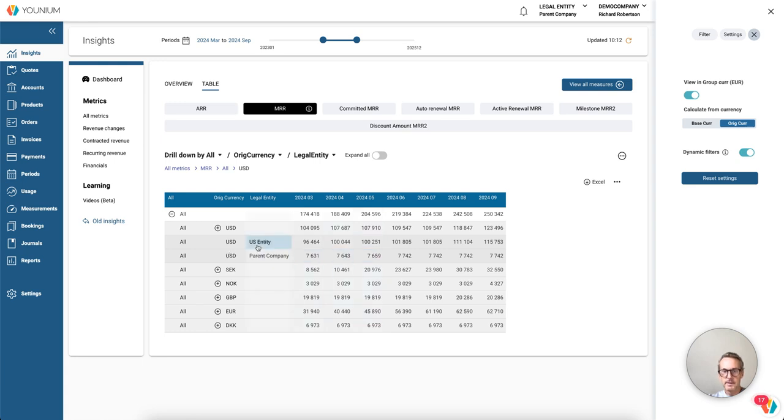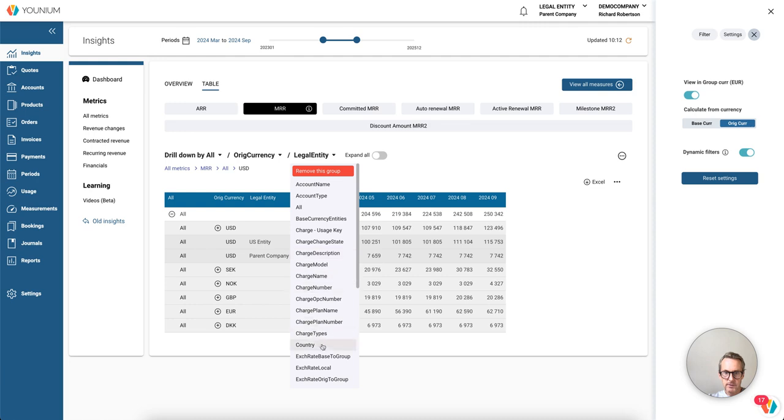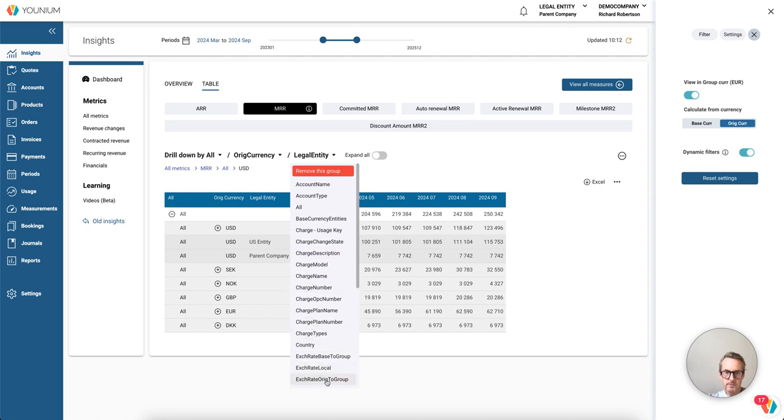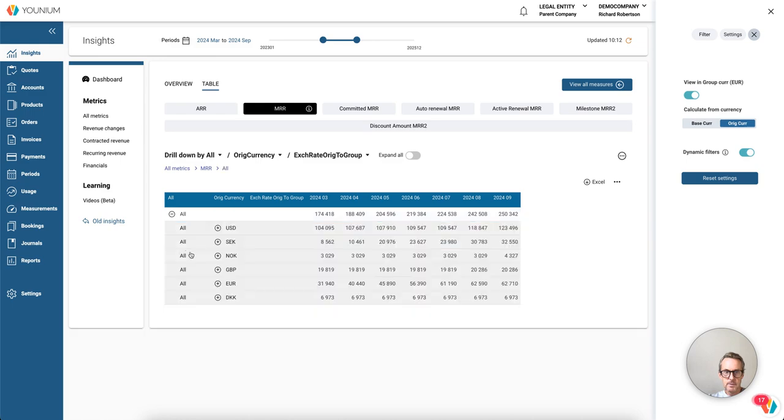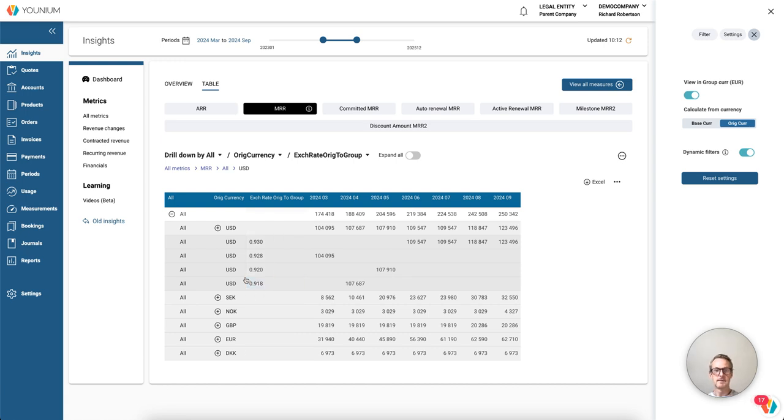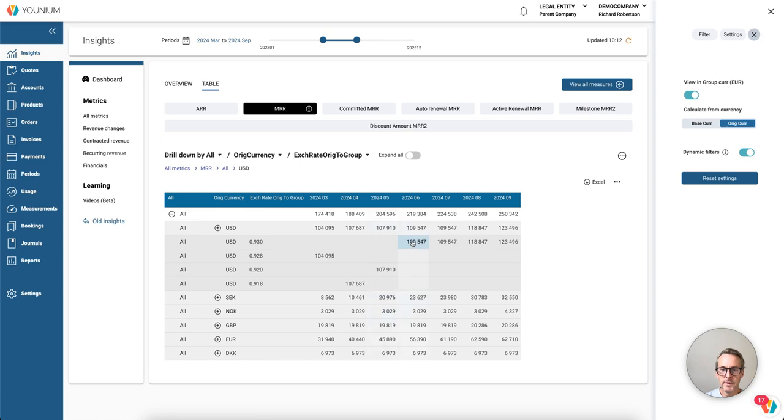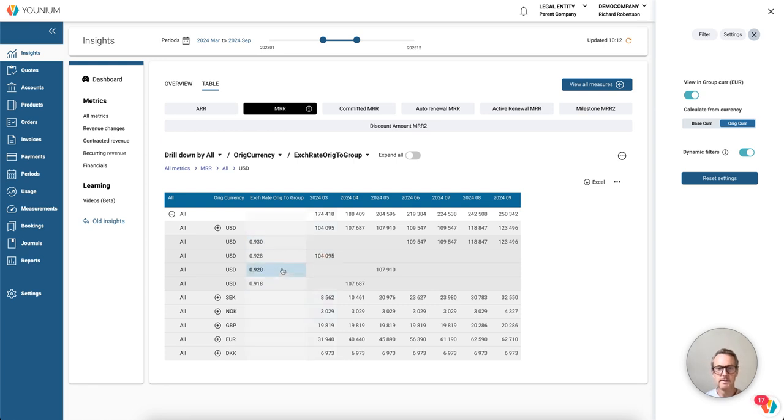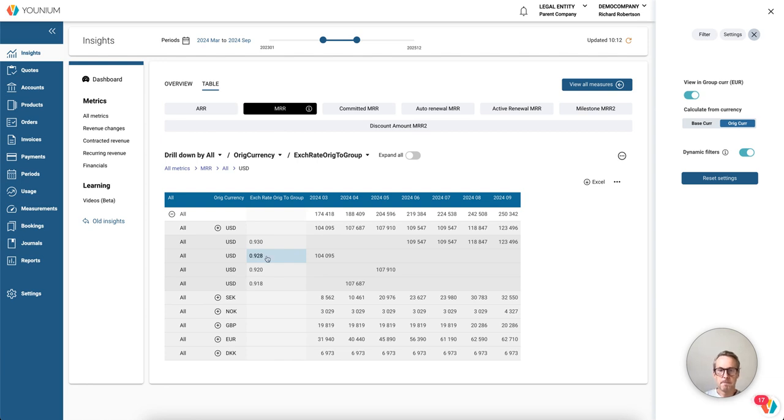And these are in euros recalculated. If I want to know, okay, what the exchange rate were that I used for the consolidation, we have a help dimension for that called exchange rate original to group. And now we can check US dollar.